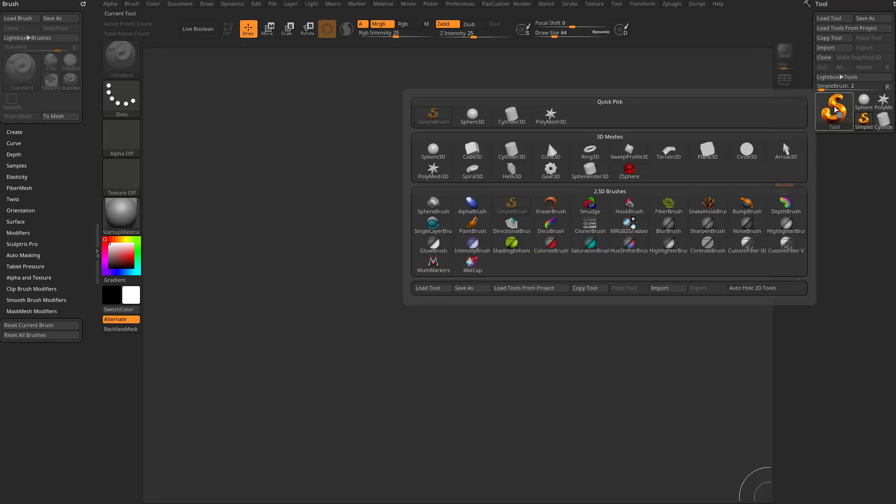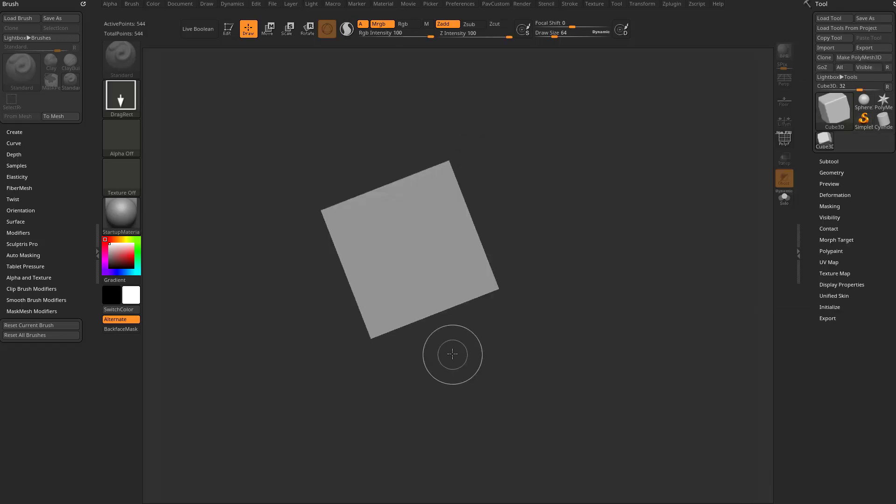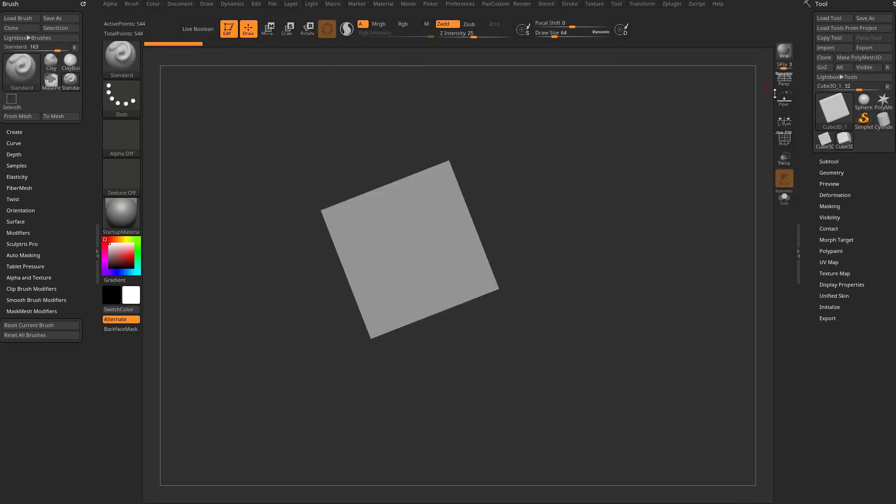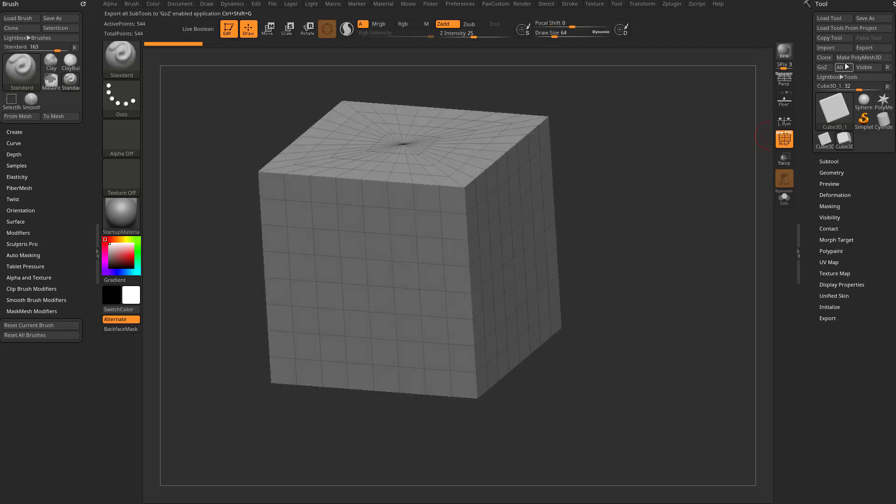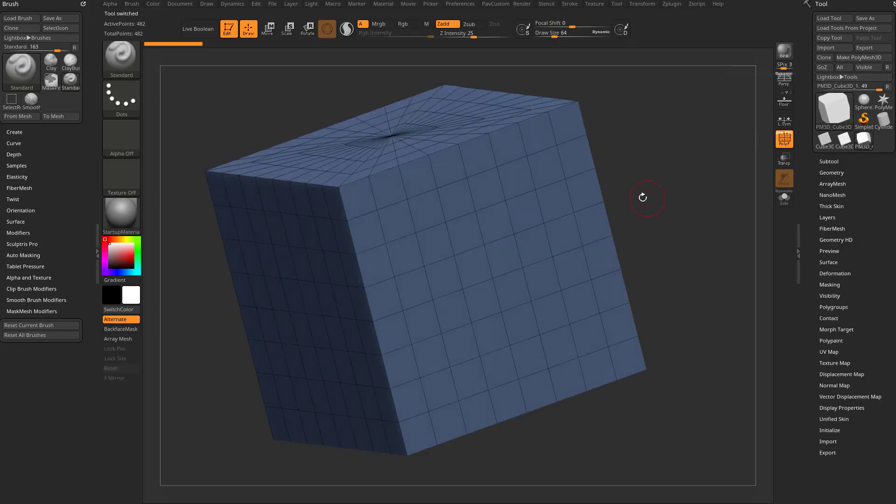One of those being, let's go ahead and take this tool palette, and we're going to go in here, grab a Cube3D, drag it on our canvas, go into edit mode, turn on Polyframe here, and hit Make Polymesh 3D so we can start editing this.